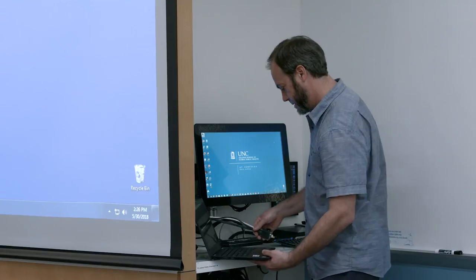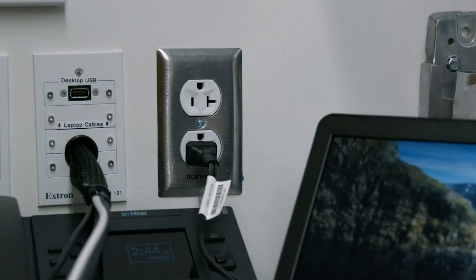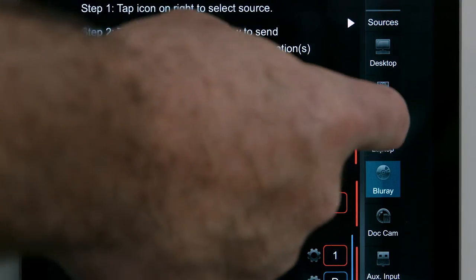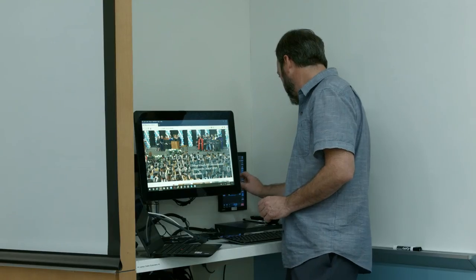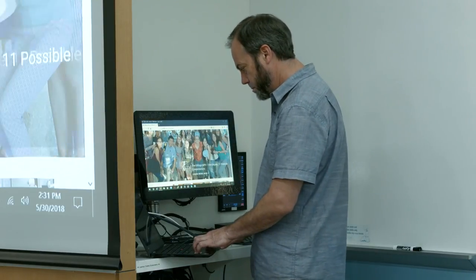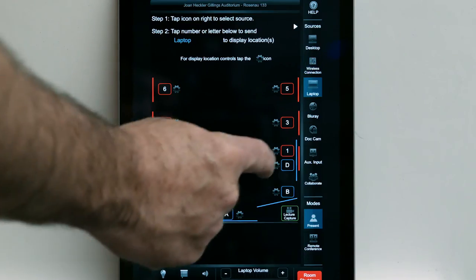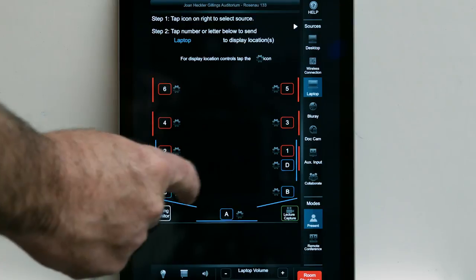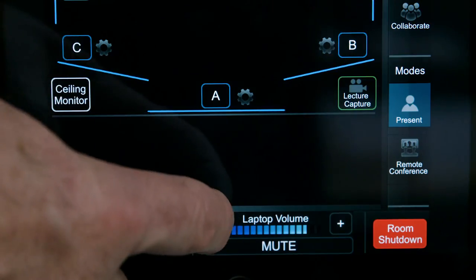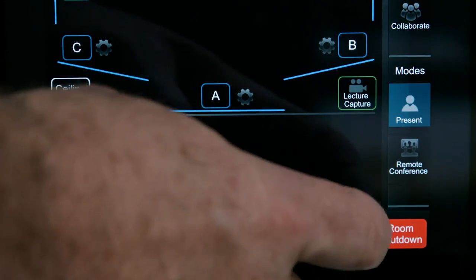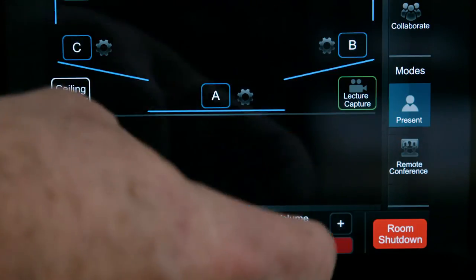Connect your laptop using one of the cables on the left side of the media shelf. Use the media shelf's power outlets to power your laptop. Press the laptop icon on the control panel to select laptop as the display source. The laptop image will appear in the monitor beside the control panel and in the ceiling reference monitor. To send the laptop image to another display location, tap the number or letter that corresponds to the desired projector or monitor. Touch the laptop volume plus or minus to toggle the volume up or down, and touch the mute button to mute or unmute the audio.